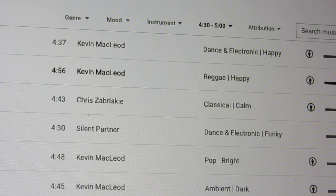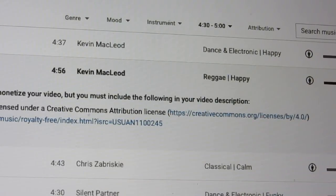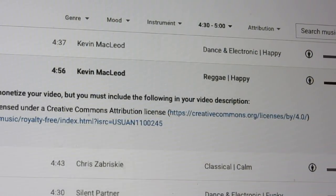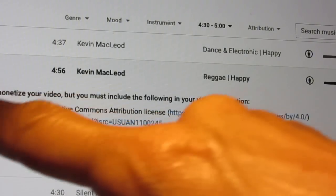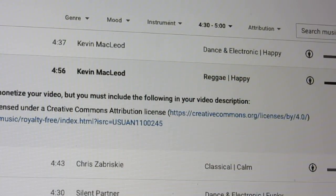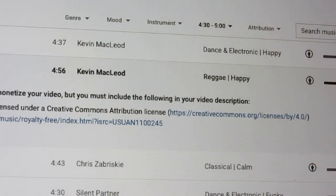This one is 4 minutes 56 seconds — let's listen to it. It's reggae. You are free to use this song and monetize, but you need to mention the following.